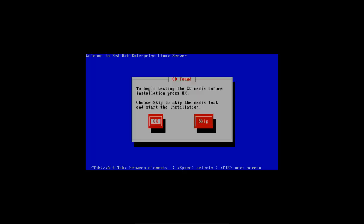Here, if you want to test your CD media before the installation process, you can click on OK, or skip on to the next step.